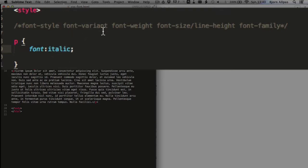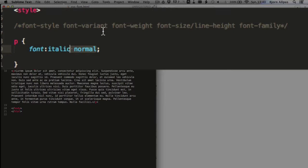The font variant, we can have normal and small caps. So I'll show you small caps in a little bit, but normal just keeps the text as you see it on the right-hand side, just with uppercase letters for the start of the sentence and all the rest lowercase.